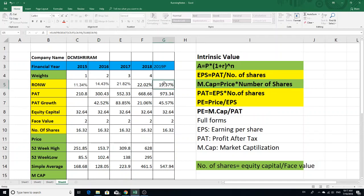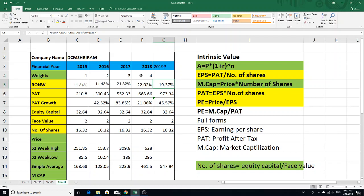First, you can see the weighted average calculation. The weighted average calculation is the weight of the value. We multiply each weight by its corresponding value, then add those weighted values. The sum of weights is 1 plus 2 plus 3 plus 4, then we divide.